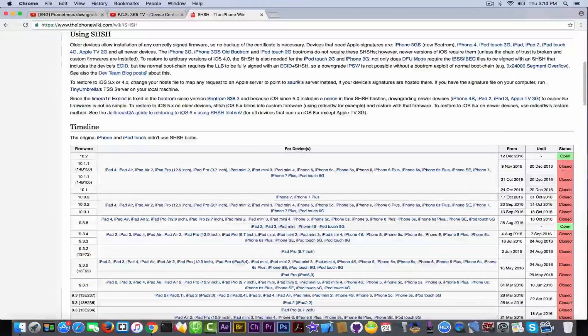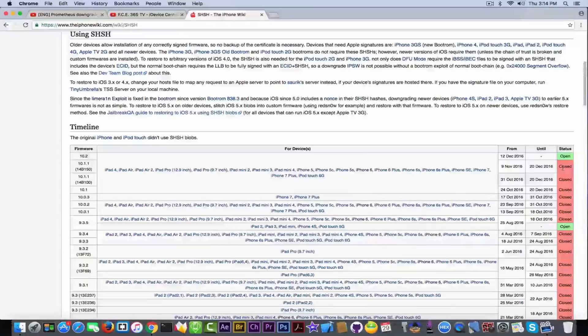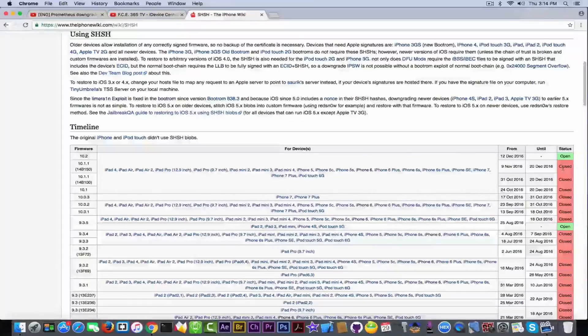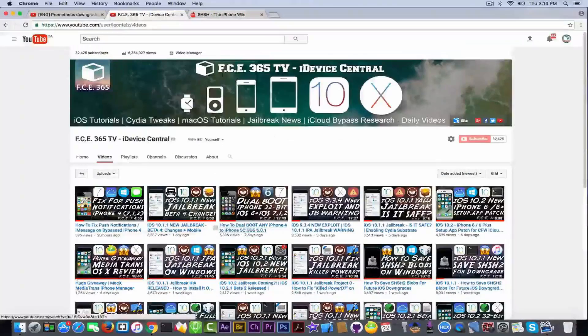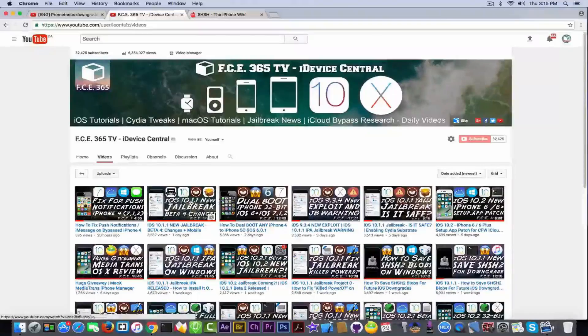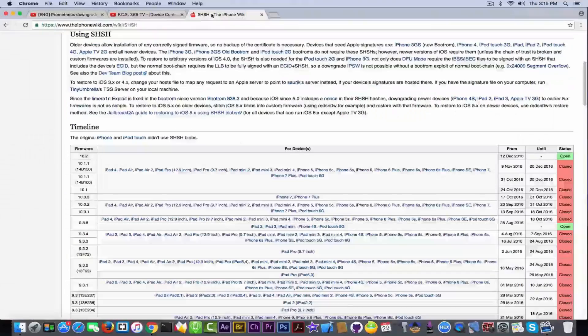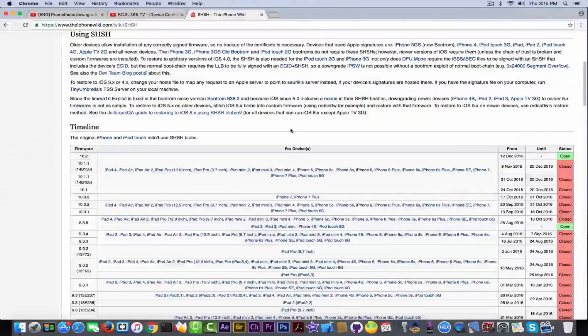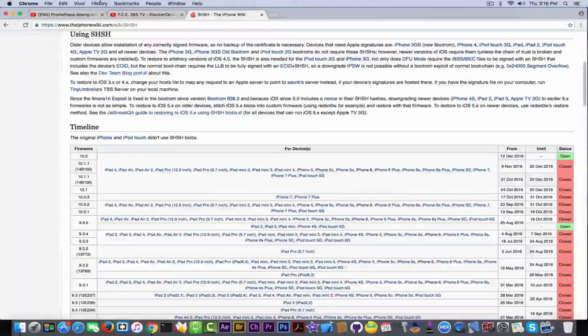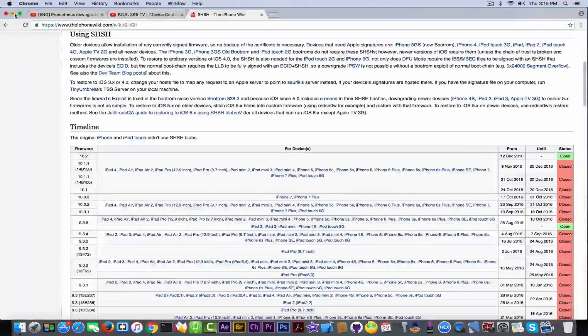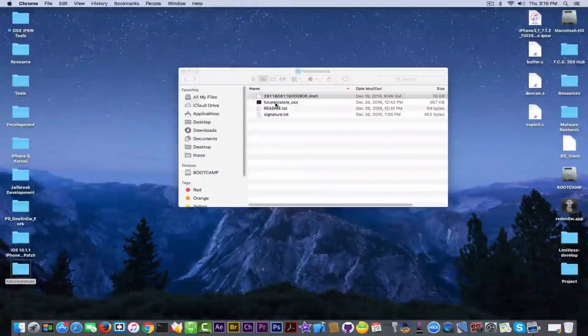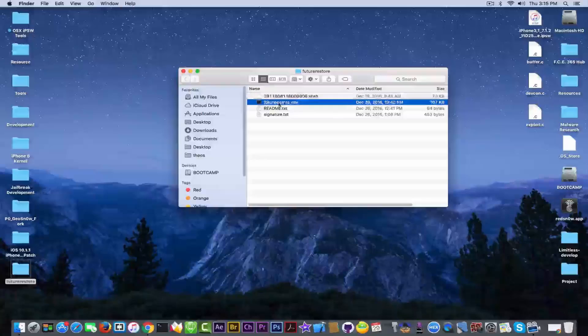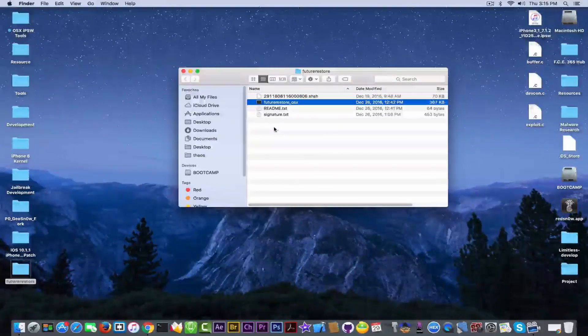So basically 10.1.1, which is jailbroken right now by QWERTY WorryUp, and we discussed about this jailbreak right here in all these videos in here. It's no longer signed, so you cannot downgrade. Well, you can if you use future restore OS X created by Teamstar.